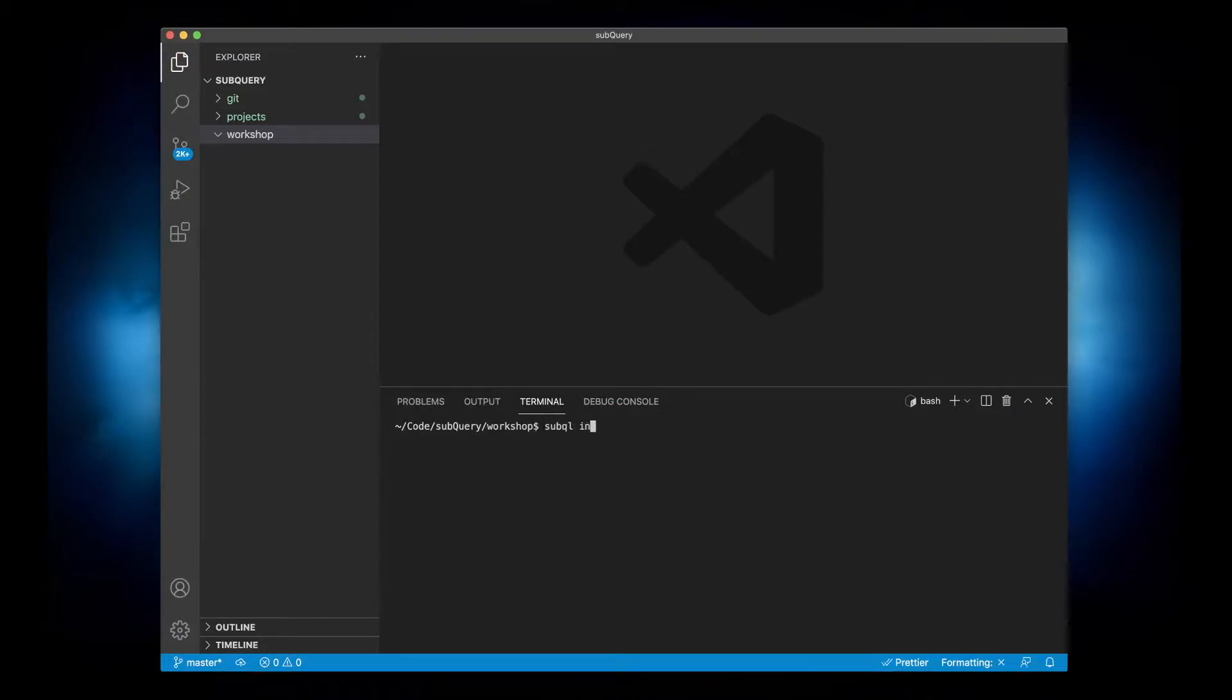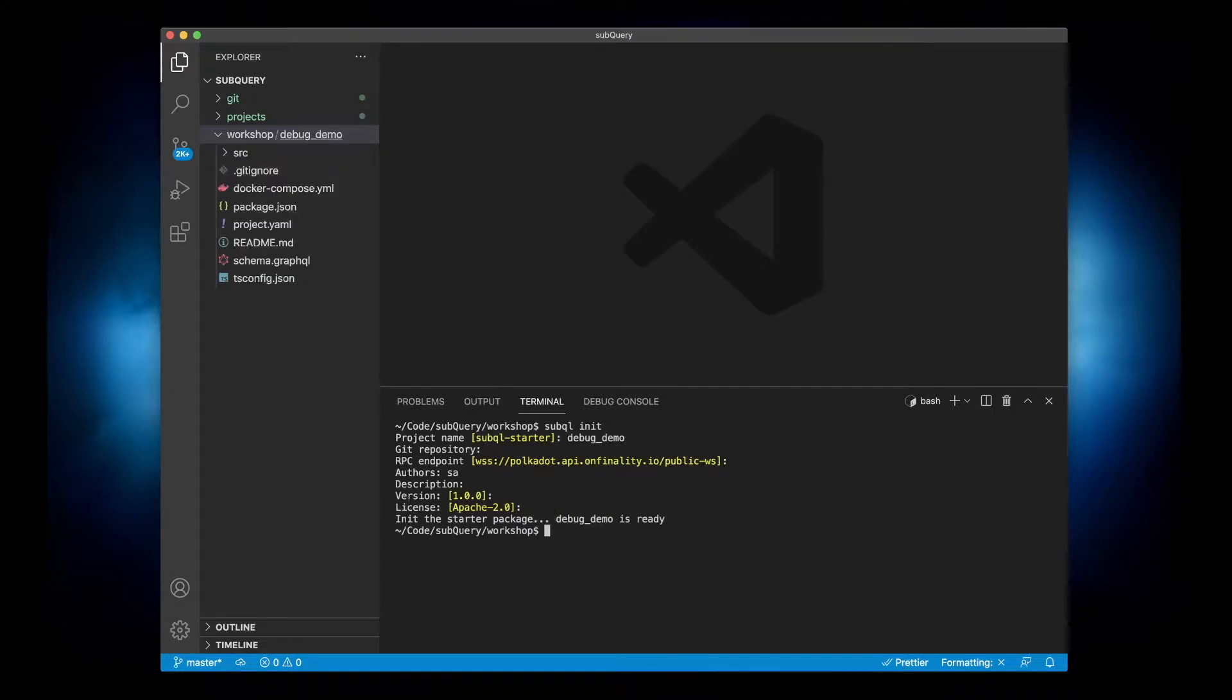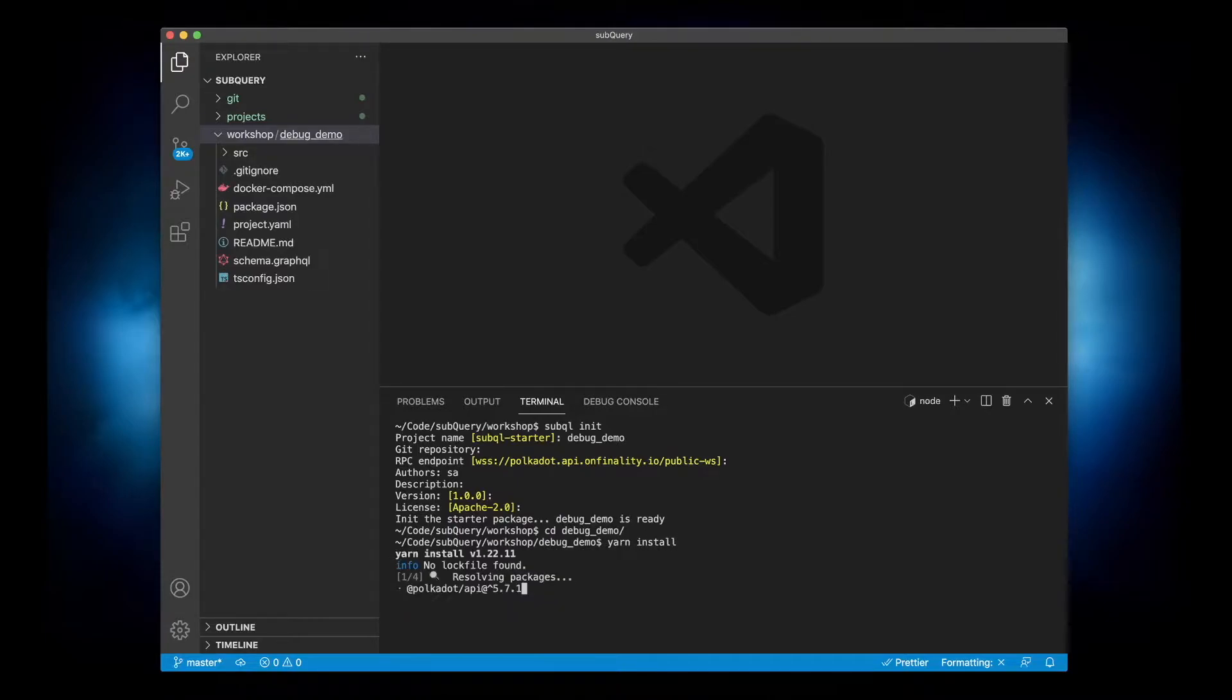So this is where you go subql init. I'm going to give this a name, let's call it debug demo. I'll accept all the defaults and then I'll install the dependencies first of all.